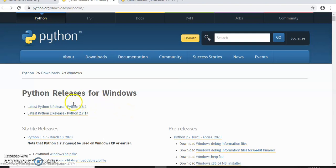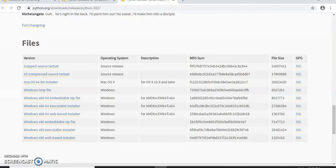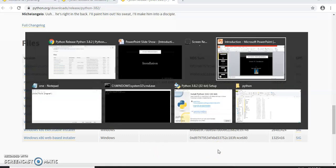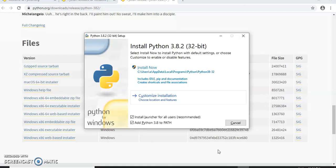Once you select a version, you will be redirected to a page where, according to your bit size, you need to download the executable file — for example, Windows 64-bit or Windows 32-bit. Once the download is complete, click on the Run button. A setup page will be displayed. You need to select 'Add Python to PATH' — by default it is not selected. Then click on Customize Installation and proceed next, next, next. The installation process will be done.